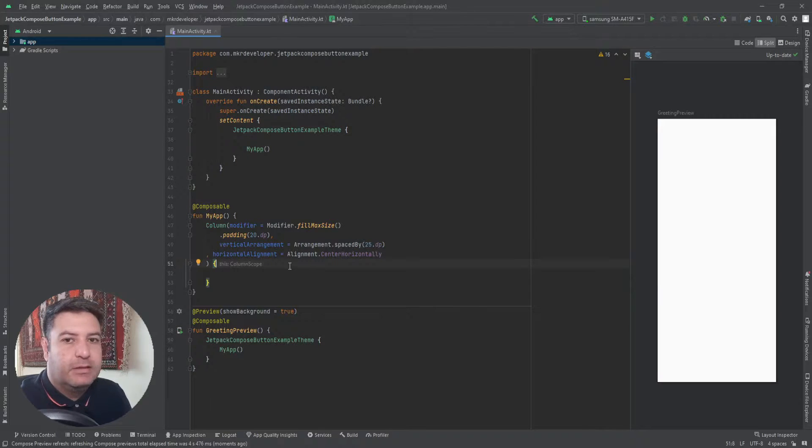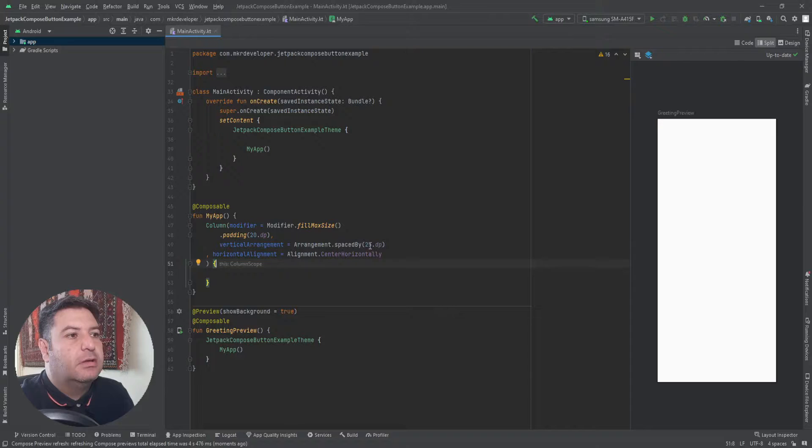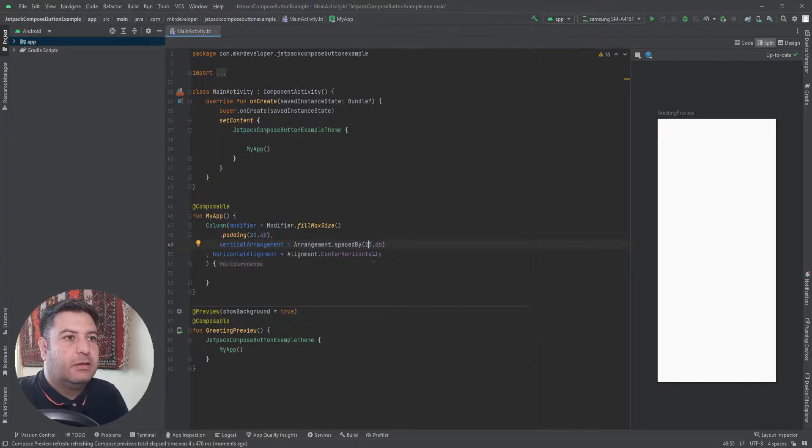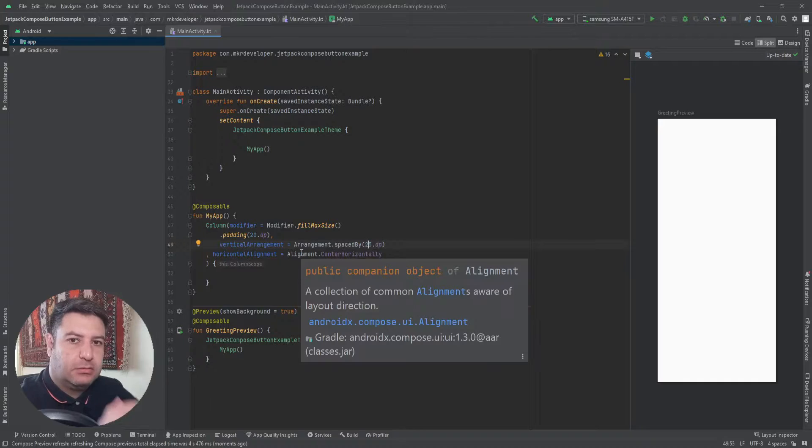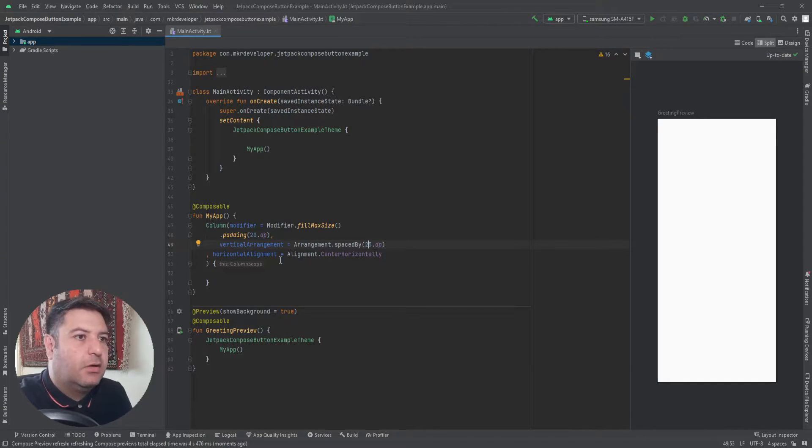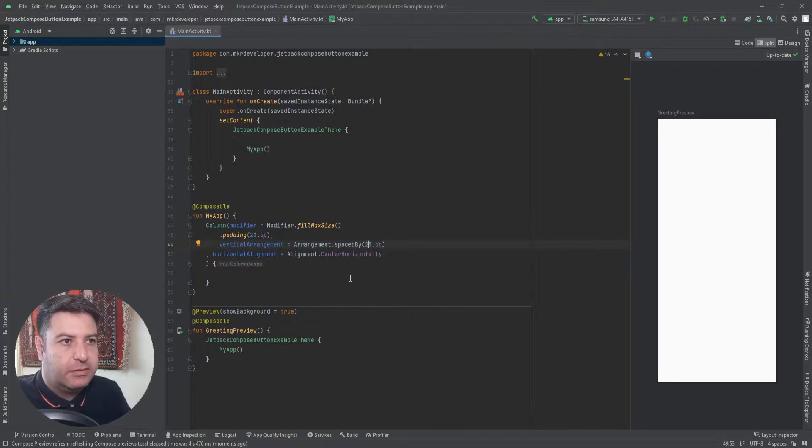Now I want to add the buttons here between these two brackets in my Column. I have set 25 DP space between the buttons vertically and all of them will be located horizontal center in the middle of the screen.